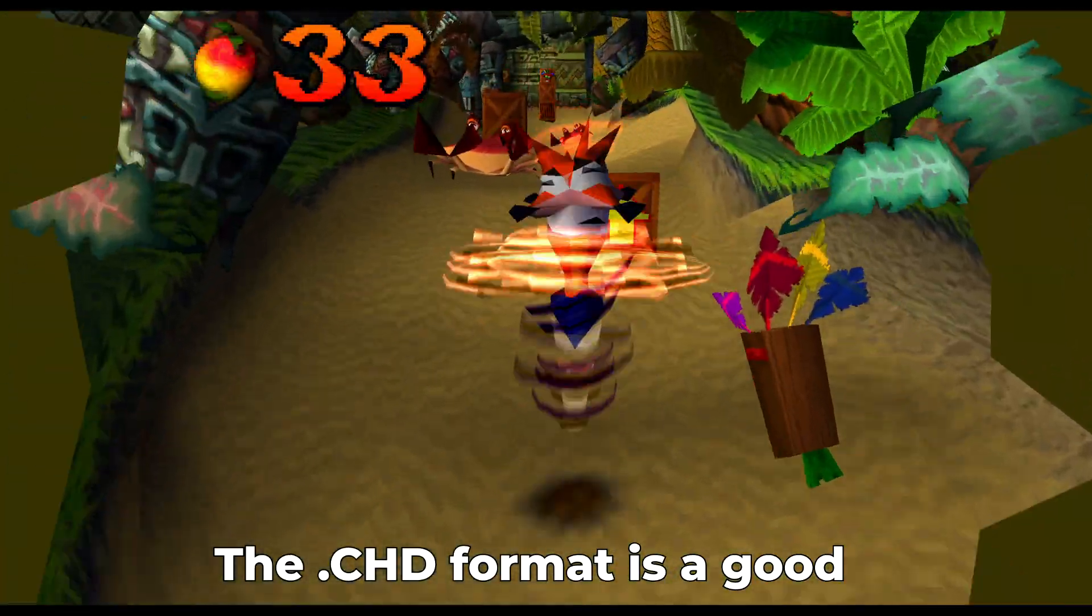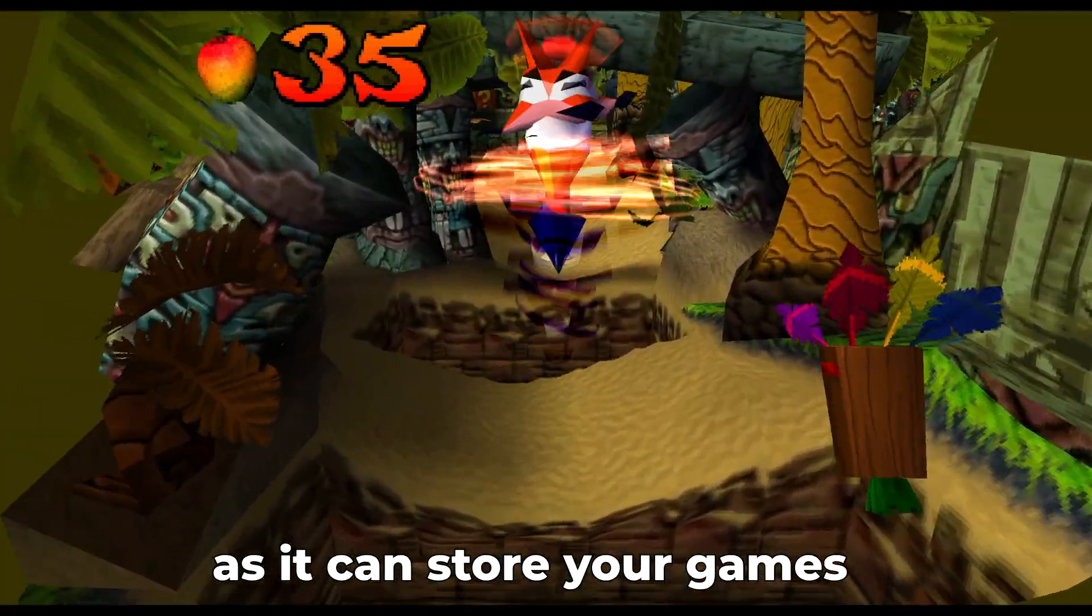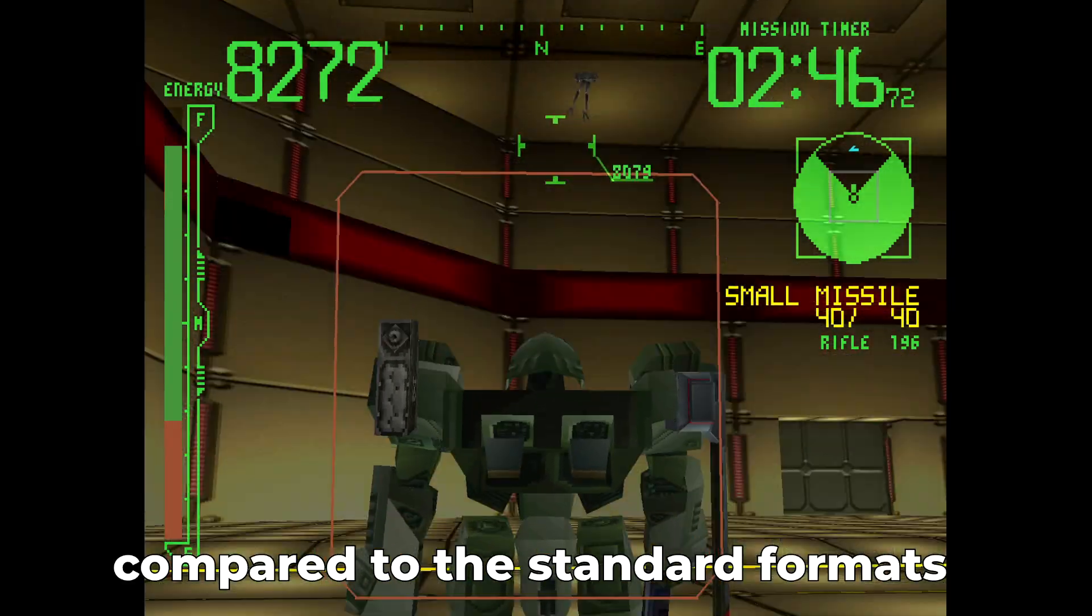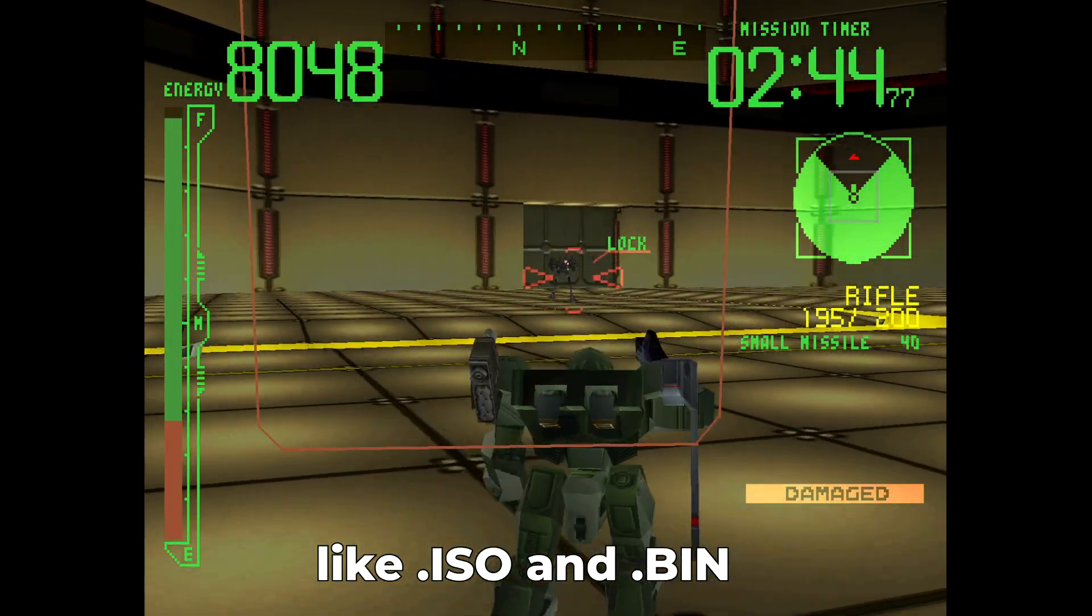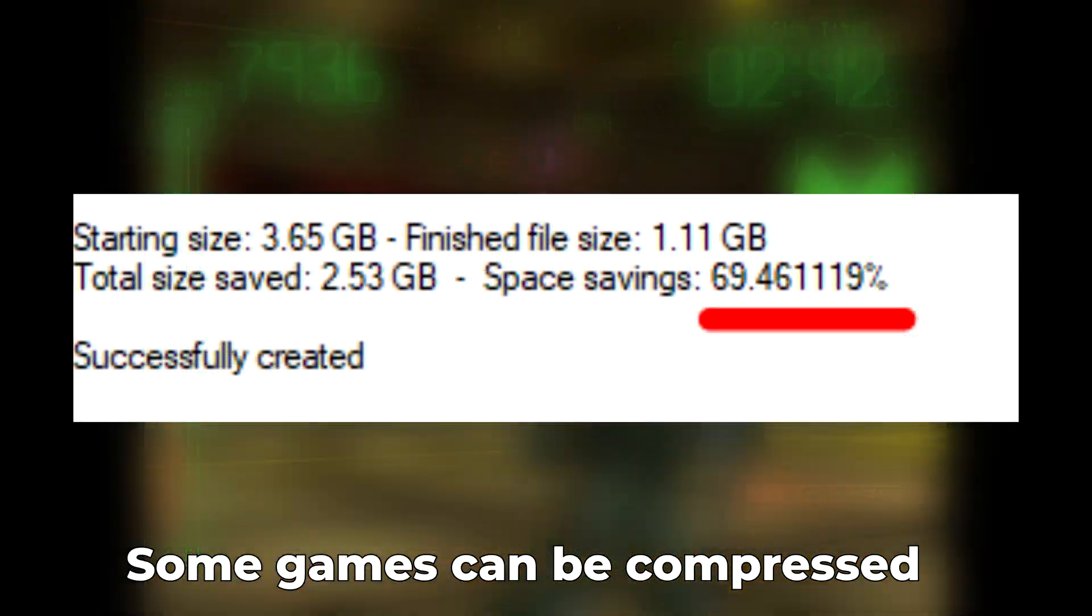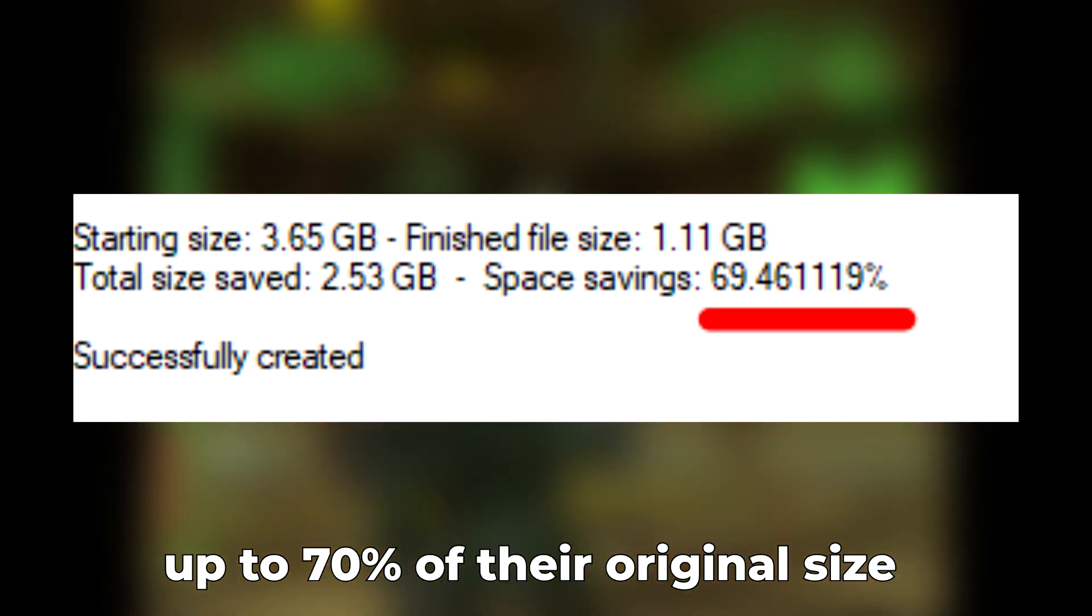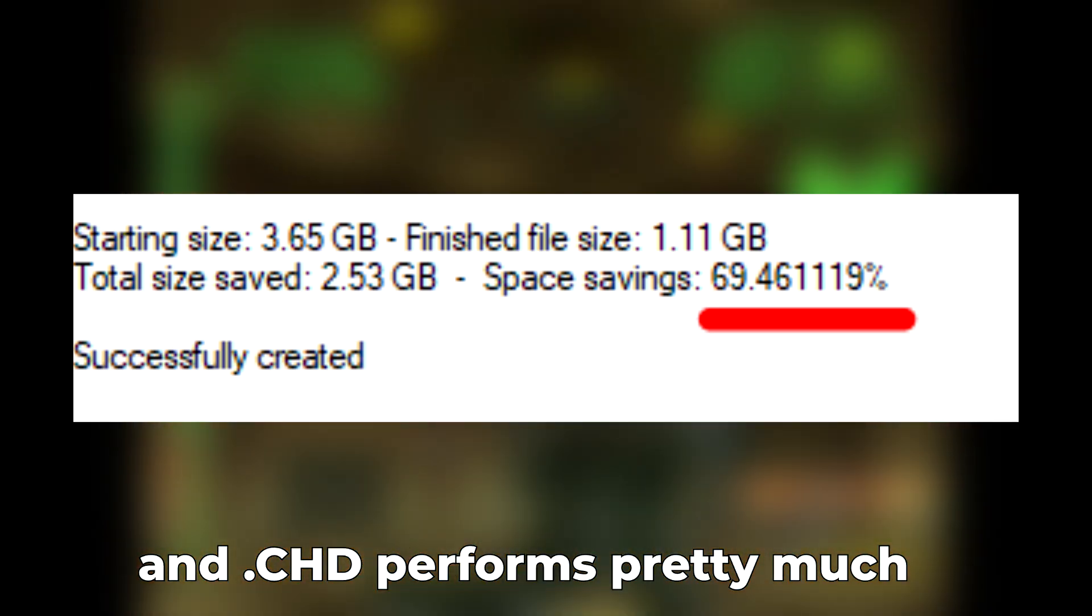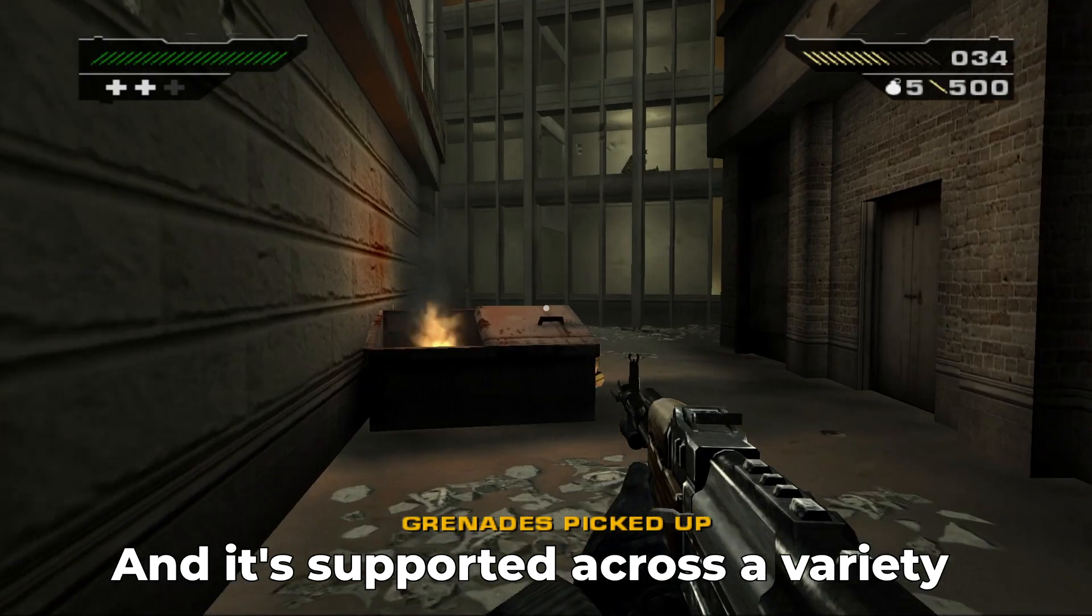The CHD format is a good alternative for emulation as it can store your games with a smaller file size compared to the standard formats like ISO and BIN. Some games can be compressed up to 70% of their original size and CHD performs pretty much the same as before.